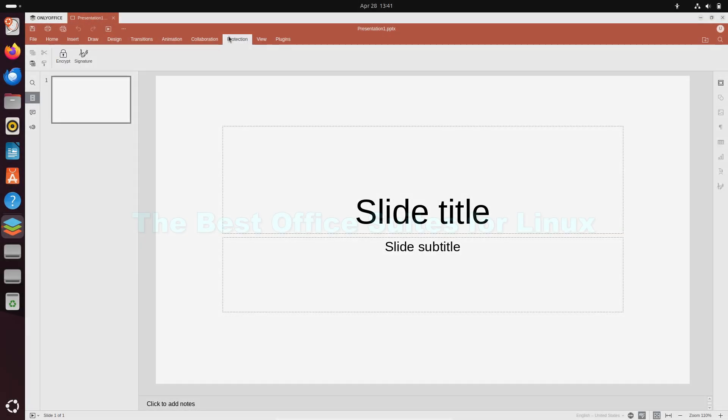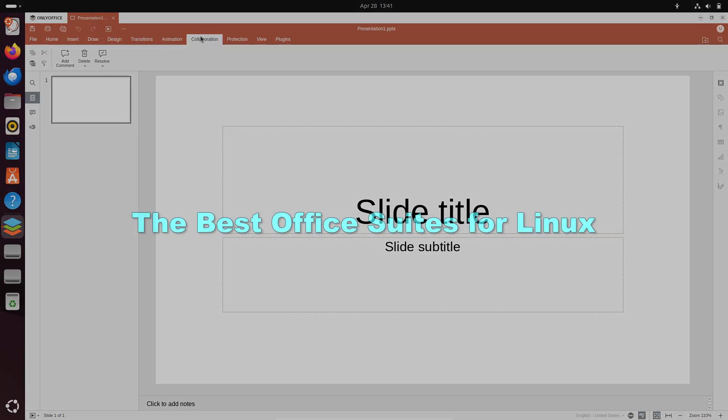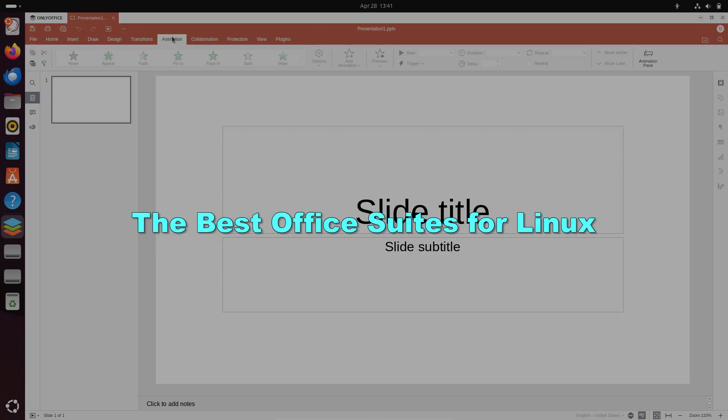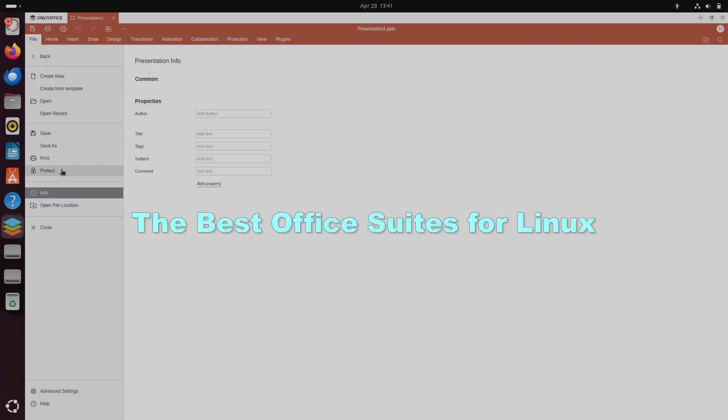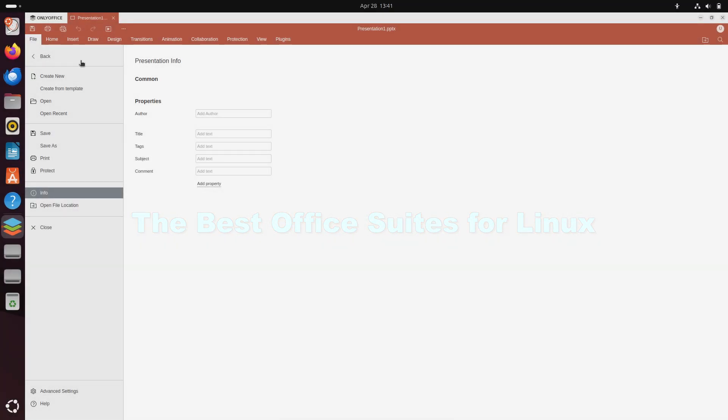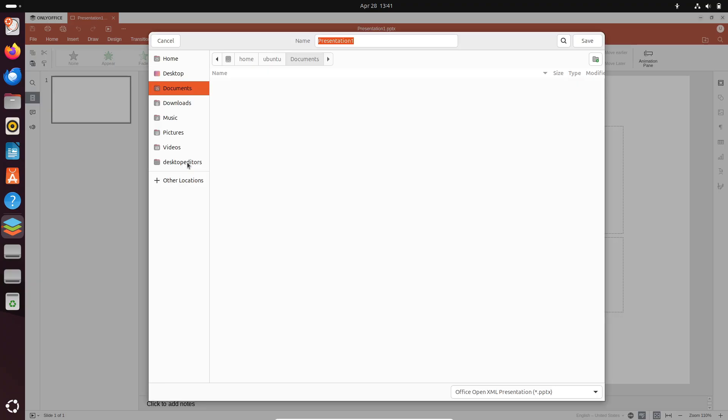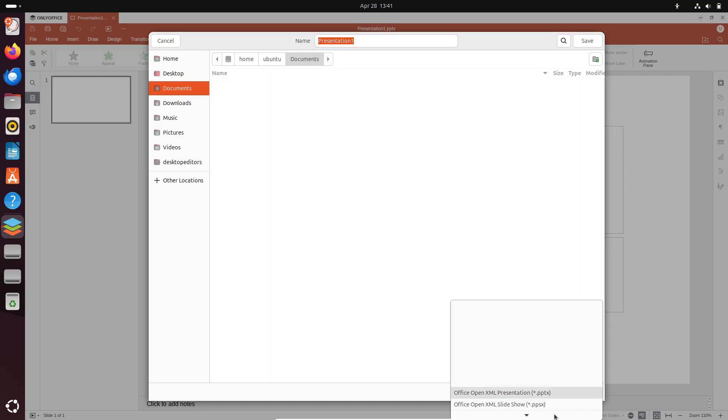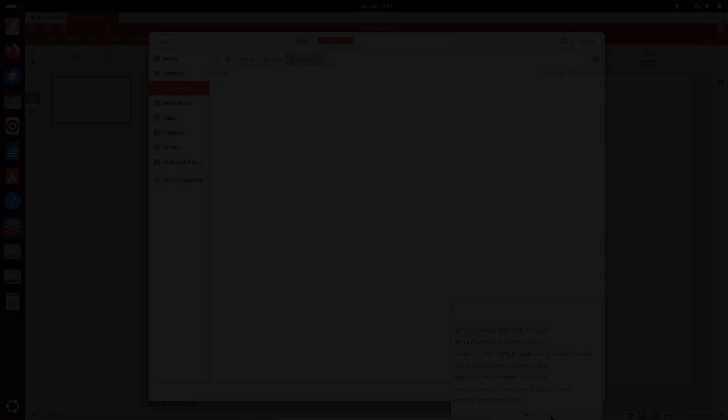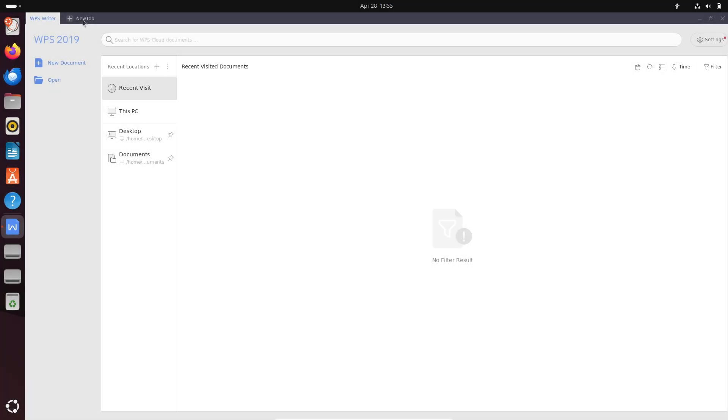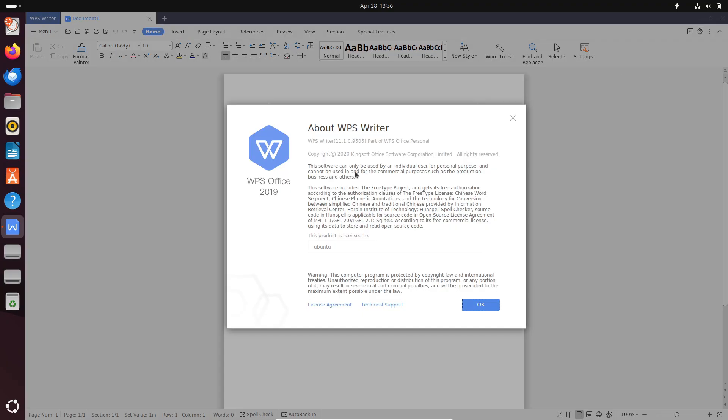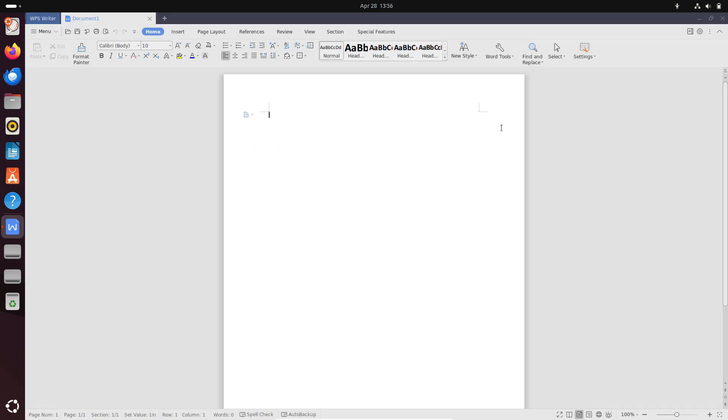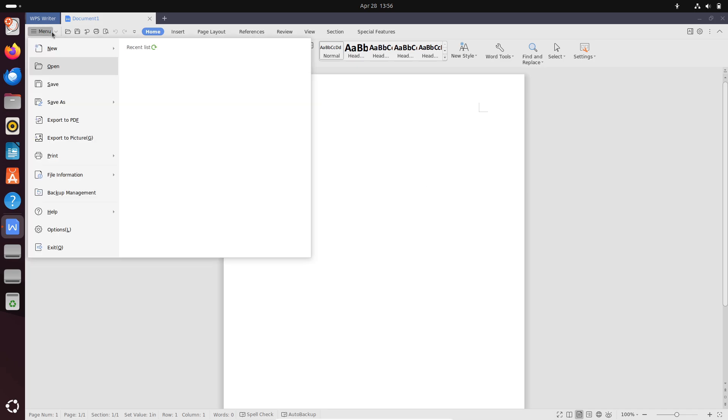In this video we will explore four of the top office suites available on Linux: LibreOffice, WPS Office, SoftMaker Office, and OnlyOffice Desktop Editors. You will learn about each suite's core applications, standout features, pricing models, and ideal use cases. By the end, you'll have clear actionable insights to choose the right office suite for your workflow and collaboration needs.